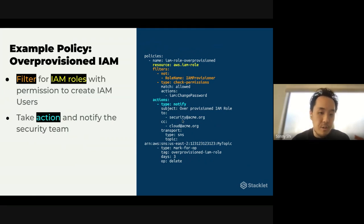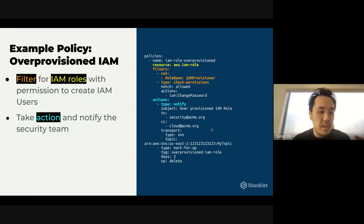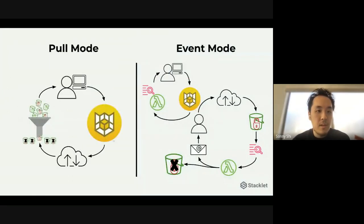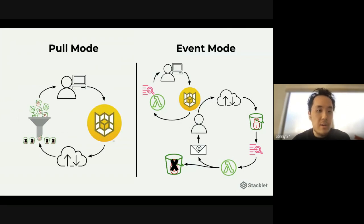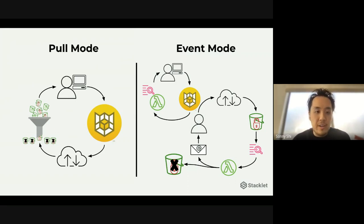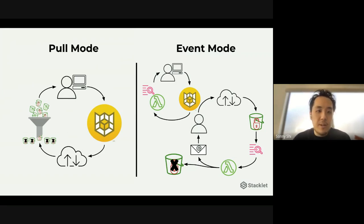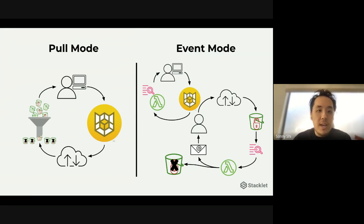So in this case, instead of sending it to the resource owner, we're sending it to the security email distro and copying the cloud team as well. Custodian policies can be run in two different types of modes. There's a pull mode where you are querying the cloud itself or the cluster directly. So in this case, every single time you want to check those over provisioned IAM roles, you're checking everything that's out in the cloud currently.